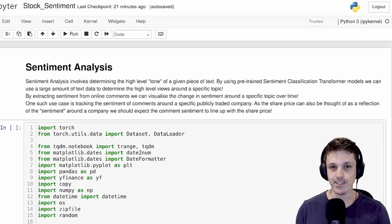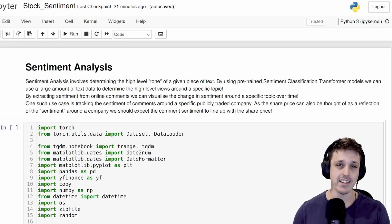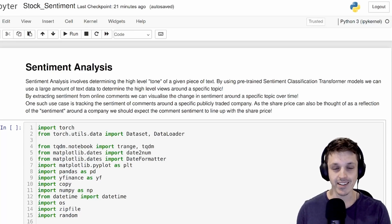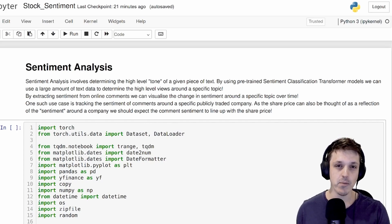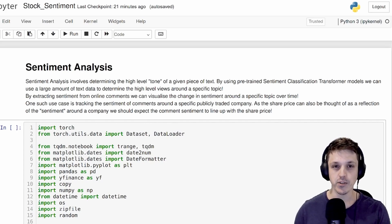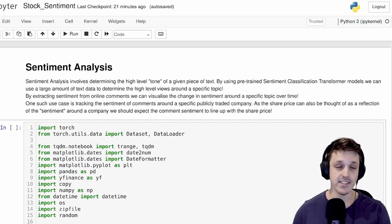Hello, my name is Luke and in this video we're going to perform sentiment analysis on online comments, specifically online comments referring to publicly traded companies.